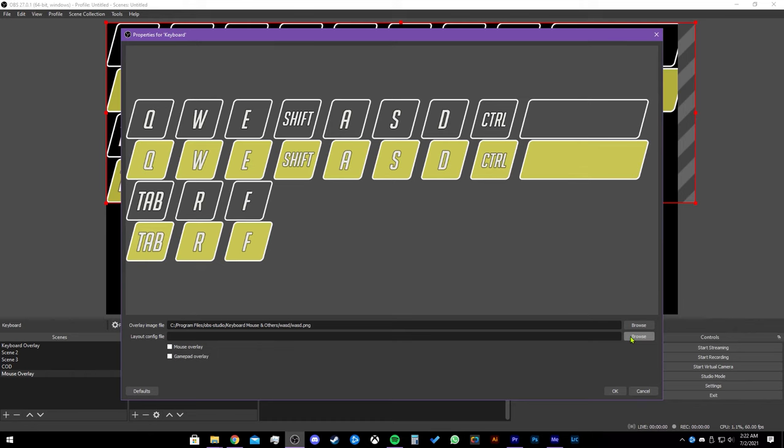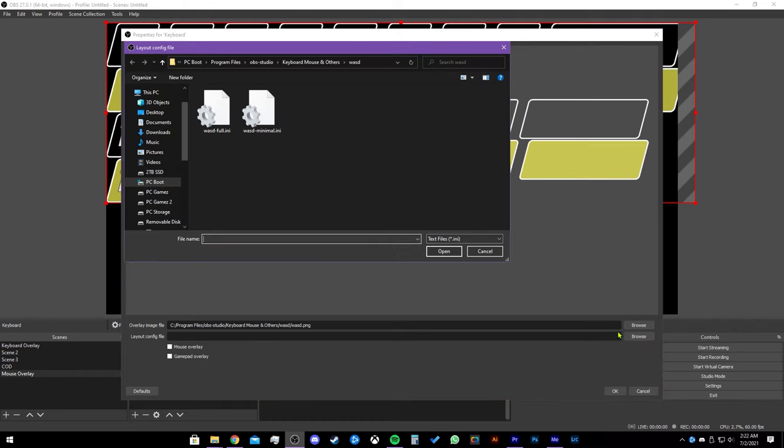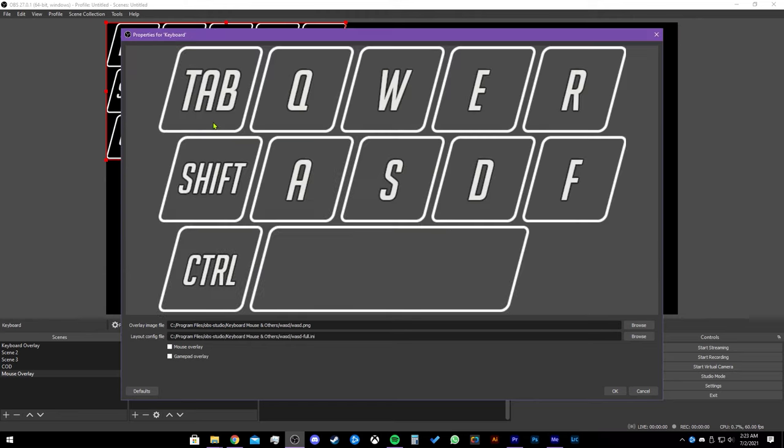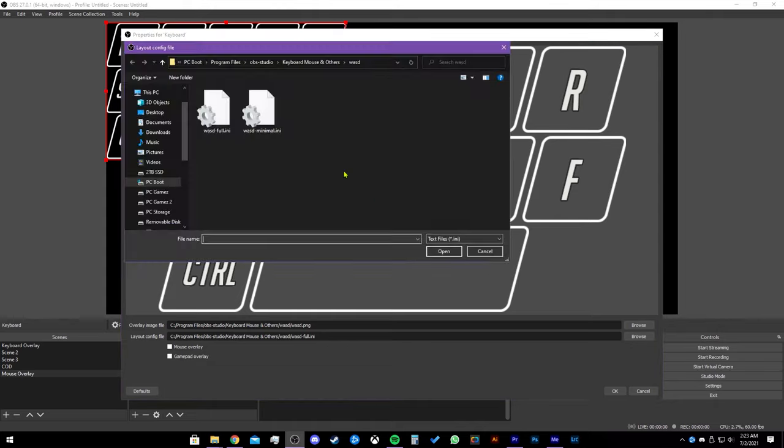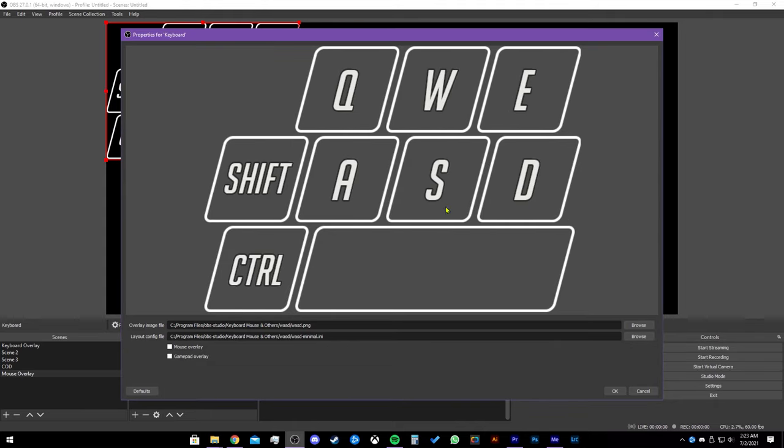Then you will see it on the screen. Next, let's go to the second browse button where it says layout config file. Right here you have two options. You have a full and a minimal. You can click on whichever one you like. I will show you how both look. This is the full and this is the minimal.